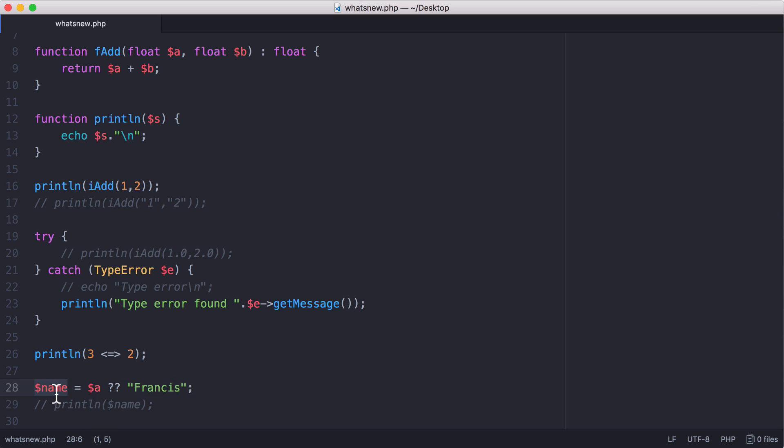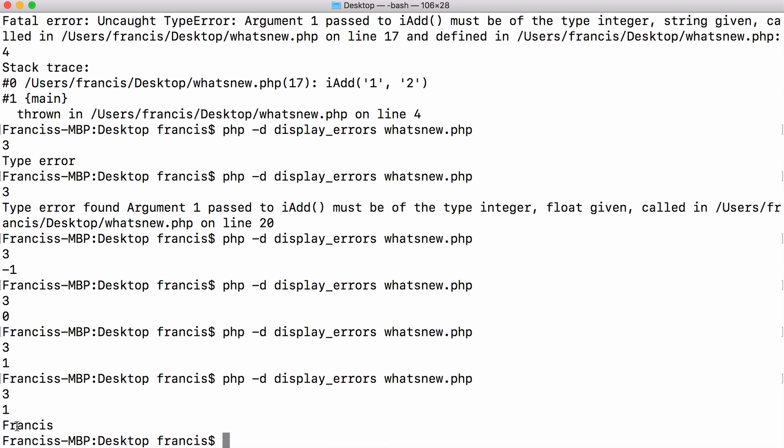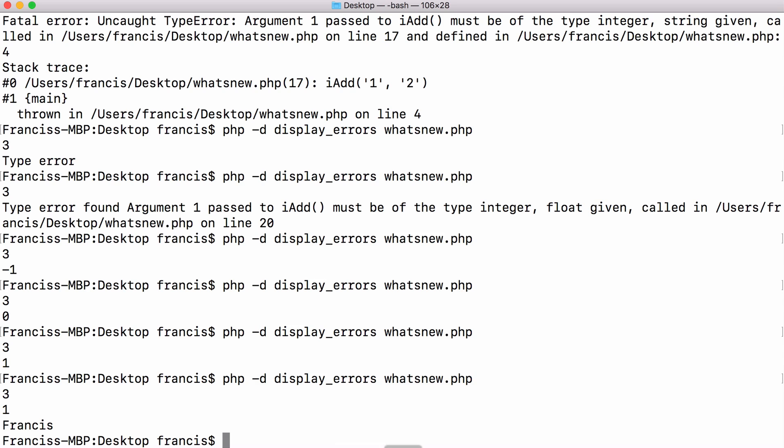So let's demonstrate that. Because I haven't declared the variable a, it's going to be null, so it's going to set name equal to Francis. So if I print out name, you can see it prints Francis.